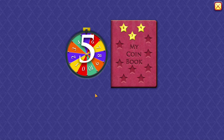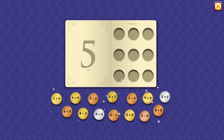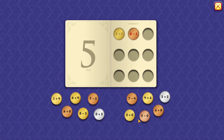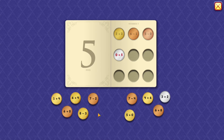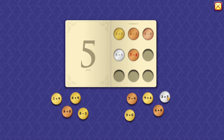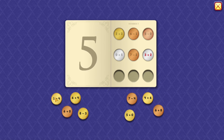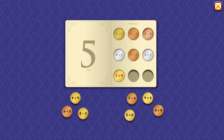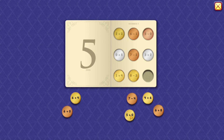5. 2 plus 3 equals 5. 6 minus 1 equals 5. 5 minus 0 equals 5. 0 plus 5 equals 5. 7 minus 2 equals 5. 3 plus 2 equals 5. 1 plus 4 equals 5. 8 minus 3 equals 5. 5 plus 0 equals 5.